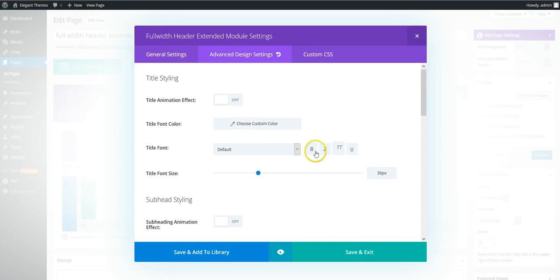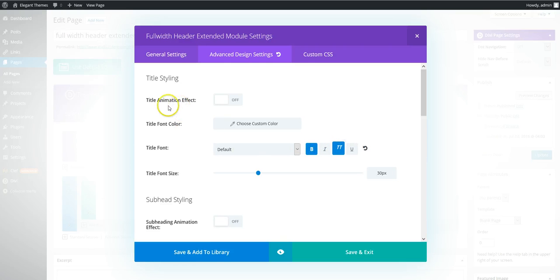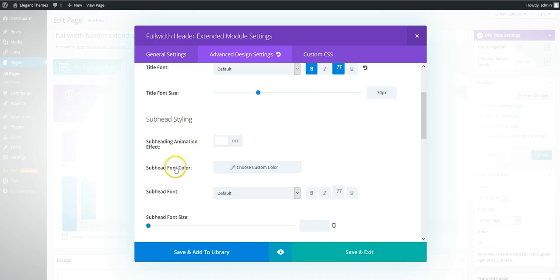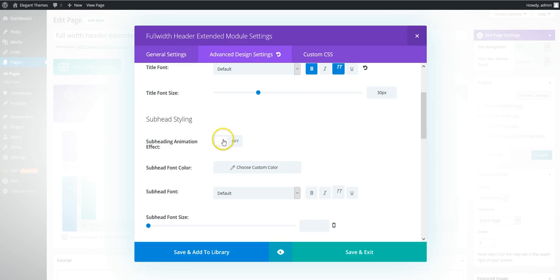Go back into the module. And we want the title font. So again in here you can see you can animate title. You can animate the subheading.